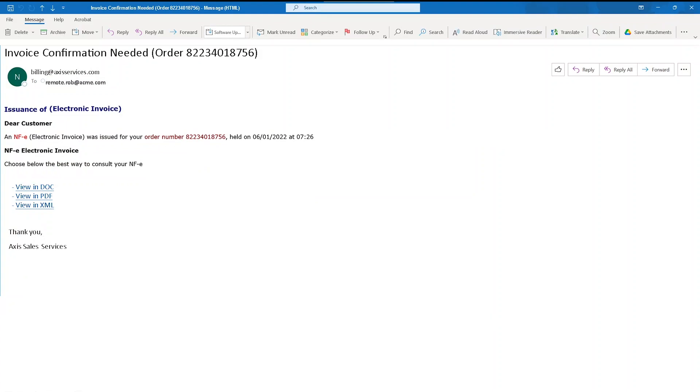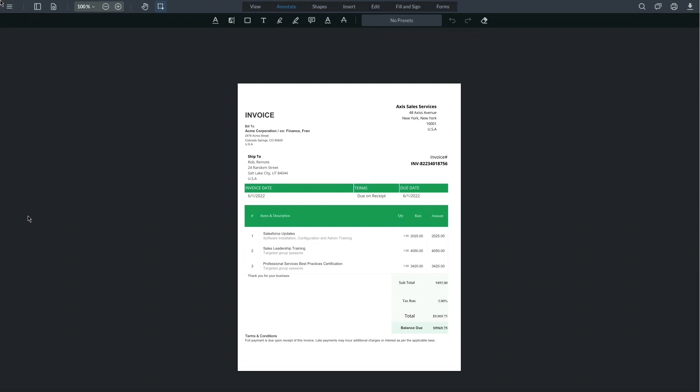He receives an email with a link to an invoice for sales services. When he clicks on the link to download it, Rob receives a message that, due to the protective policies in place, he has been redirected to browser isolation, and the file has been placed in a sandbox for analysis.